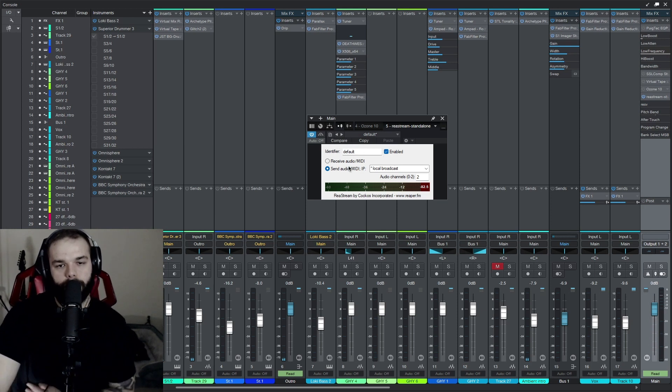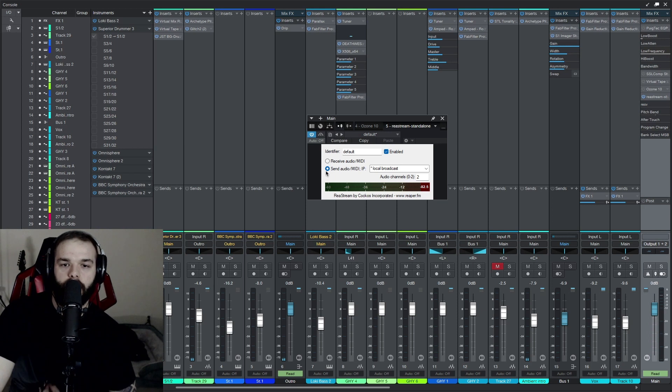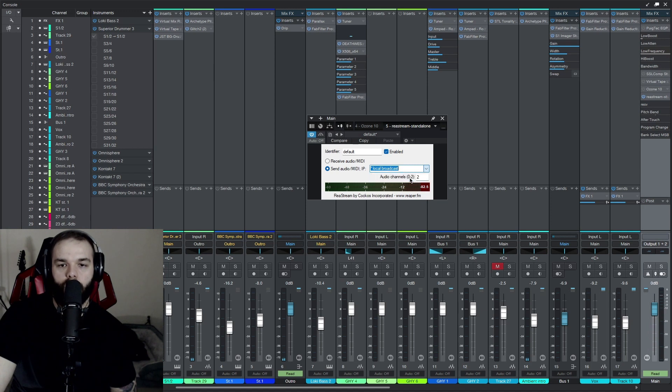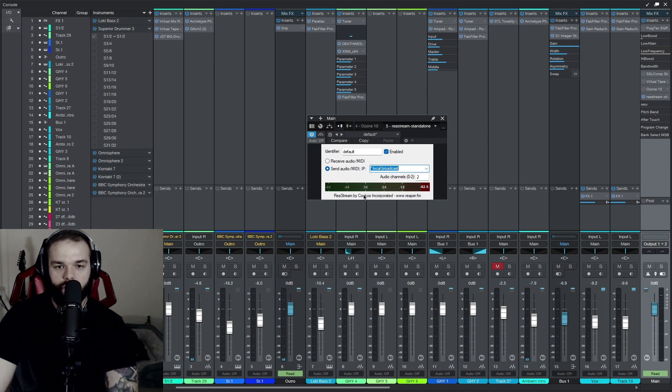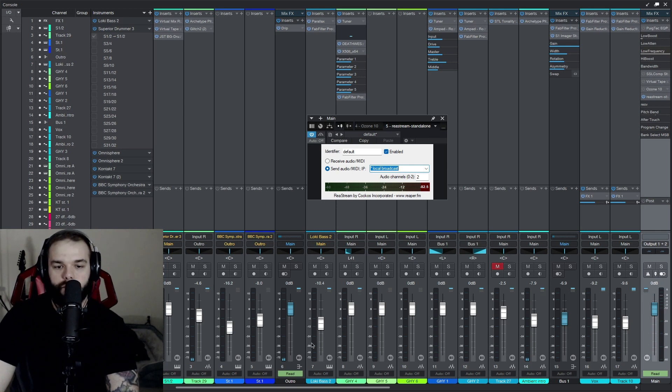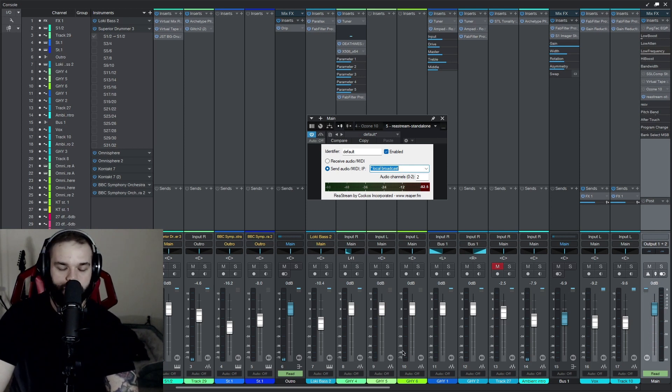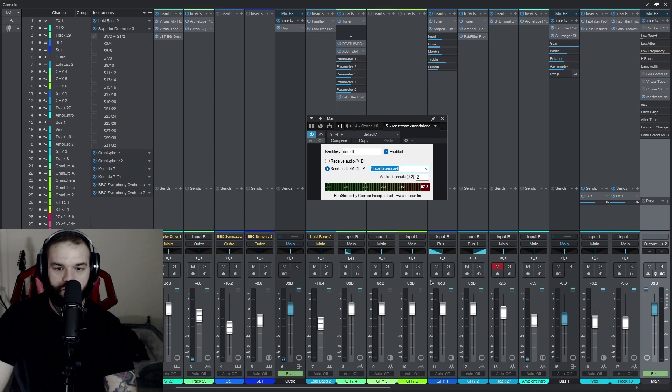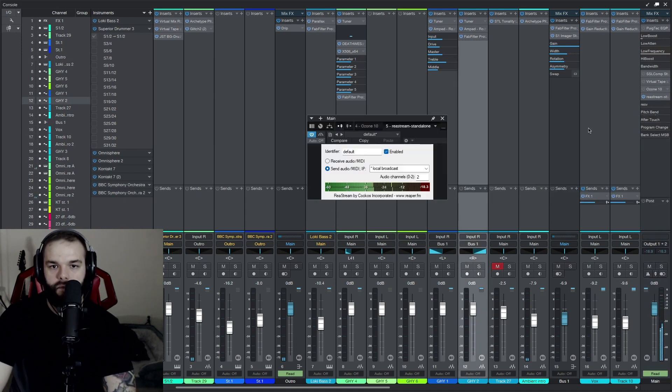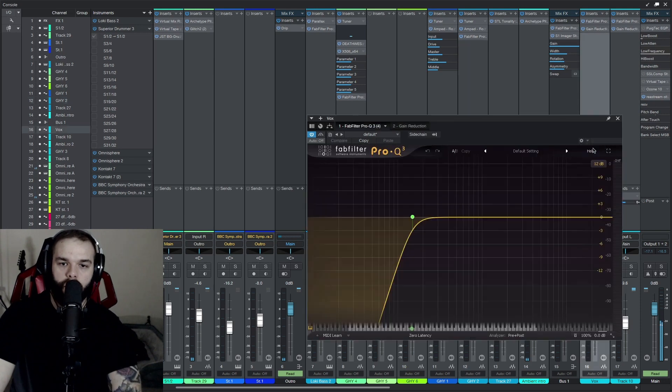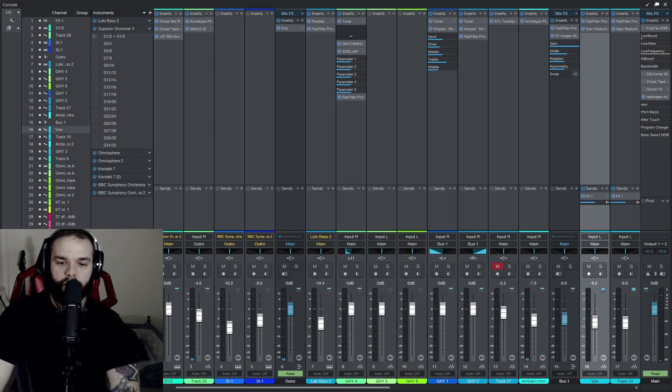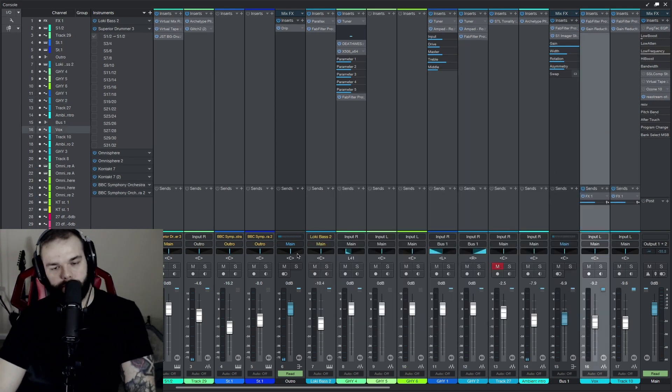So you're going to click send audio slash MIDI IP, drop this down, hit local broadcast, and what you'll notice is when you hit play you'll get meters here. So I'll go ahead and do that. Okay, so you have meters. That's good news.